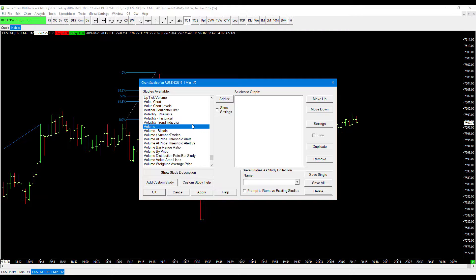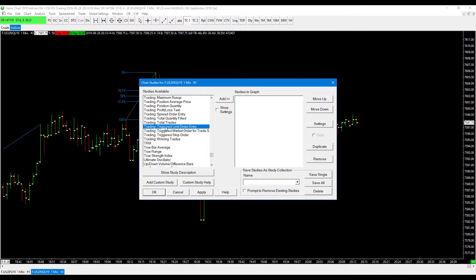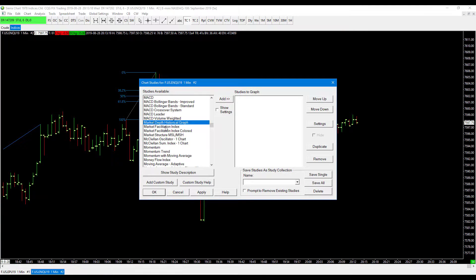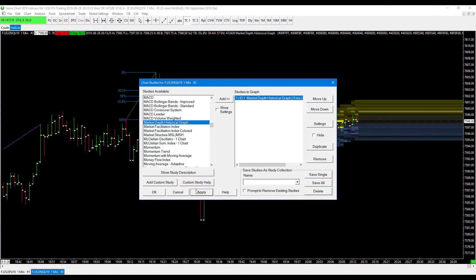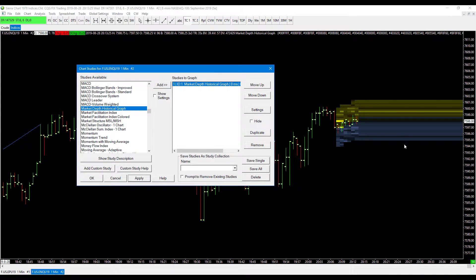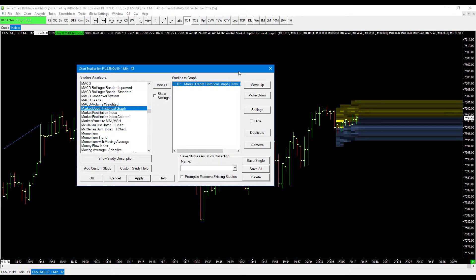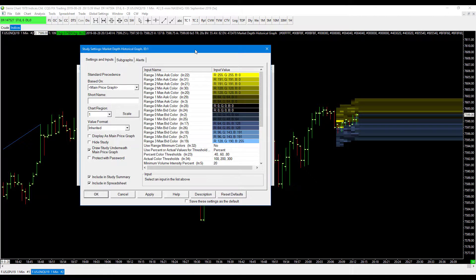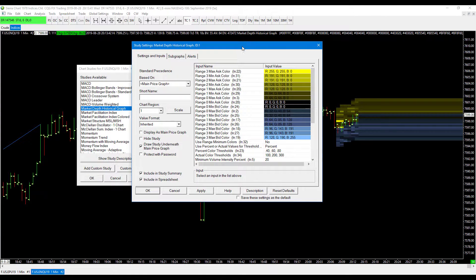The next indicator is available for all Sierra Chart users — that is the market depth historical graph. Let's go ahead and add this if you're not familiar with it. Many of our traders do use this. This may not be perfectly accurate right now since I haven't made any customization settings, but the settings are what have primarily changed with this indicator over the past year, and there have been quite a few updates. Let's go into settings and I'll show you exactly what has been added.